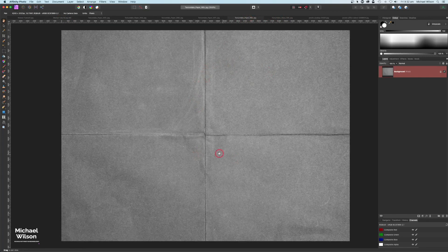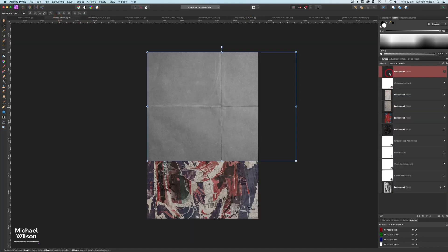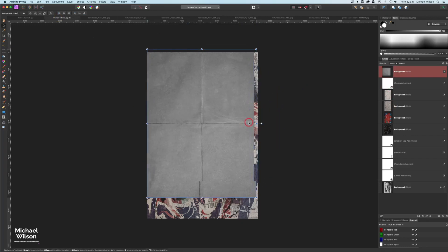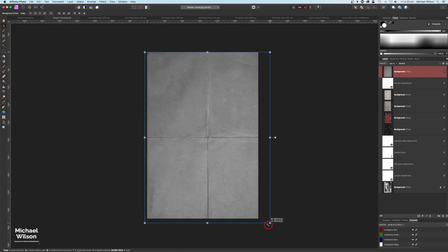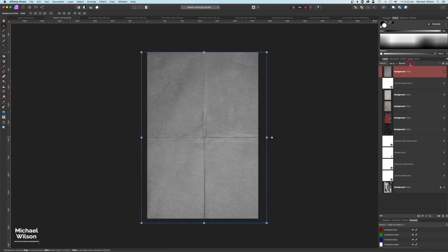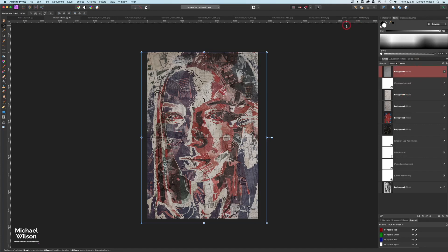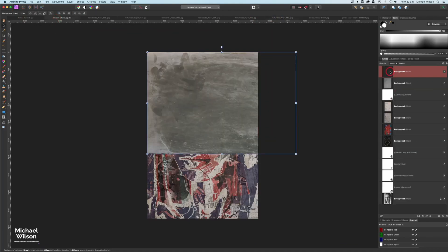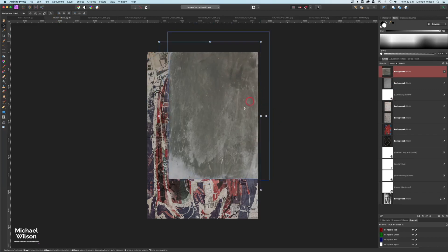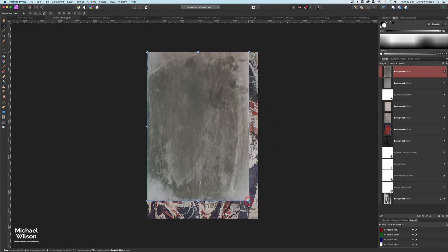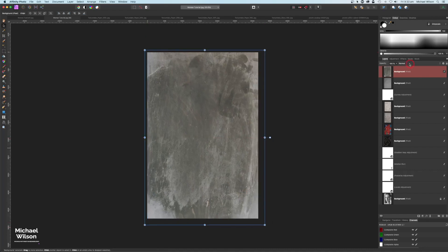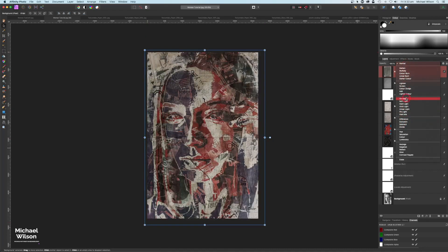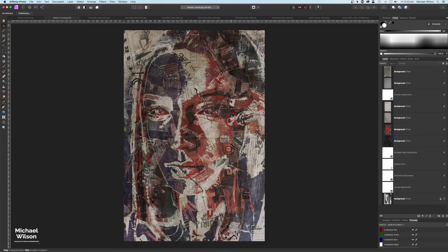We've got two more textures to add. First is this folded paper texture - Command C, right on top, turn that around and stretch it out. We're just going to change the blend mode of this one to Overlay. Then the last texture is this one - Command C, over to our woman, right on top, Command V, turn that one around, stretch it out, and again change the blend mode to Overlay. We've got this really quite arty picture that looks pretty good.